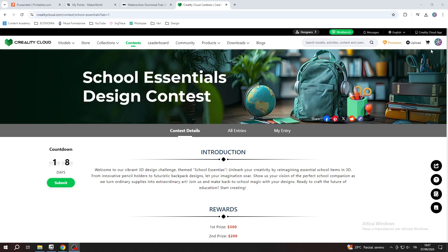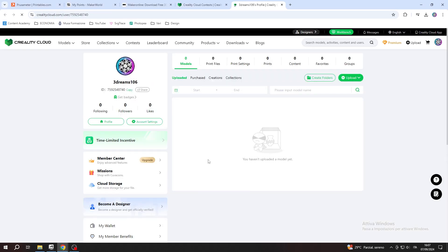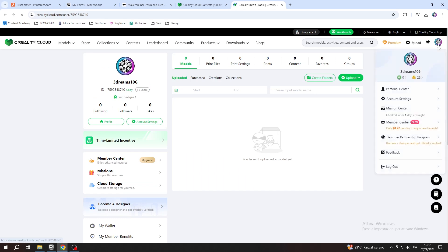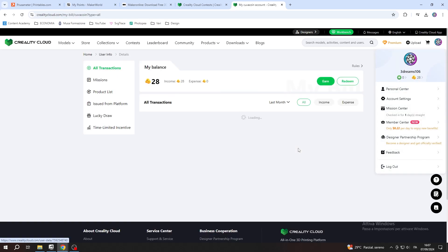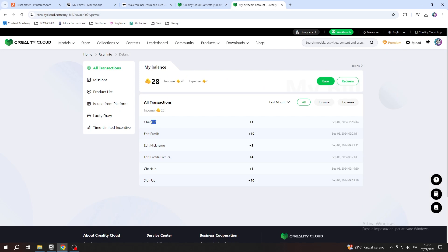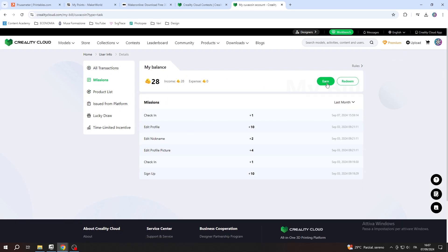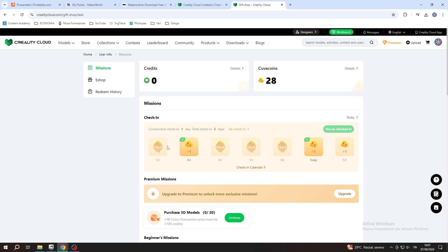There are many missions that you can complete to accumulate points. For example, you may check in on the website and receive some points. The first tip I want to give you to reach your goal faster is to check carefully all the tasks that you can complete to accumulate points.